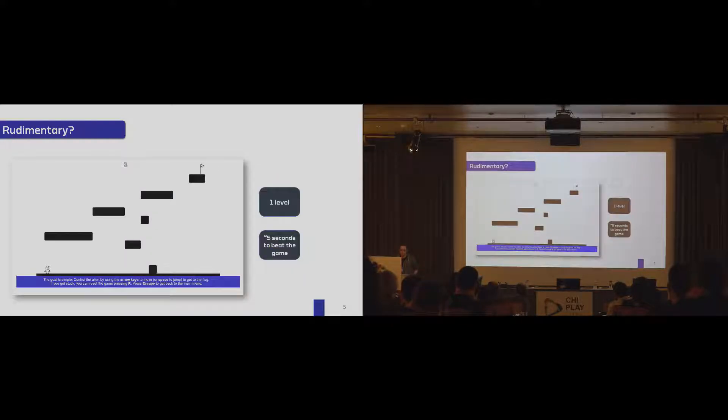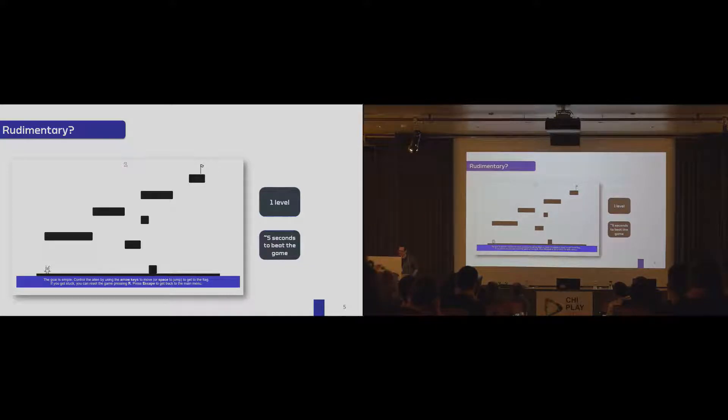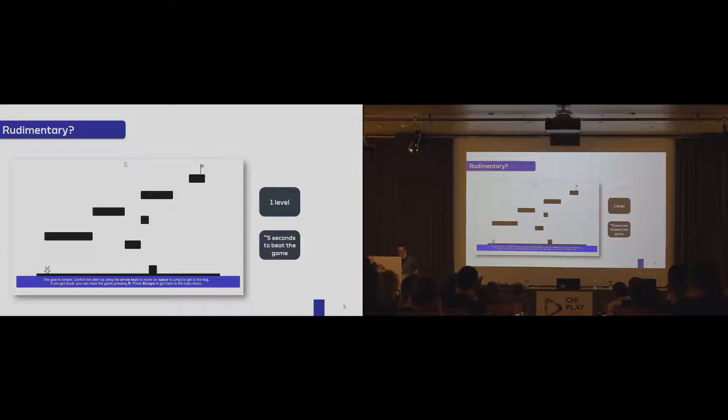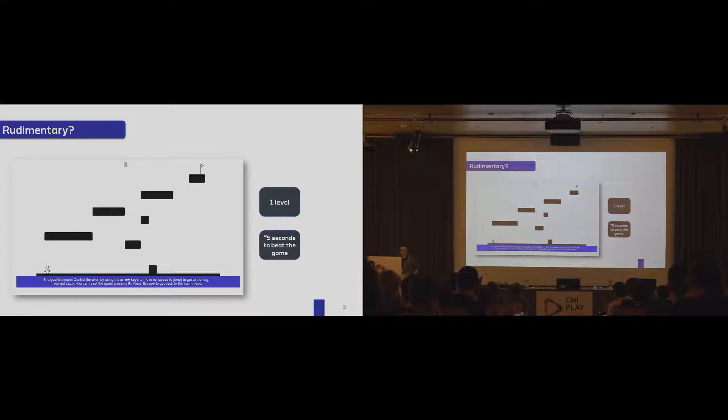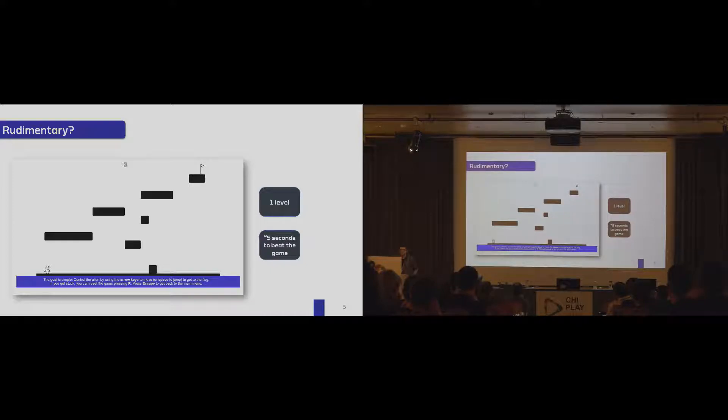And we really started with a rudimentary game. Here you can see a platformer game. You could beat this one level in a couple of seconds, and you can control it with the arrow keys, and you had a nice little nasty jumping sound. That's it.